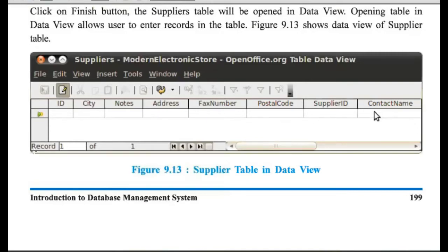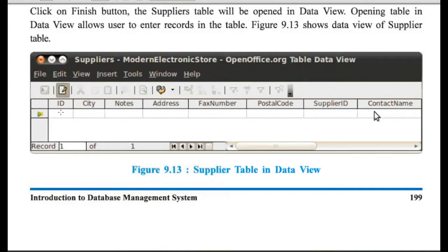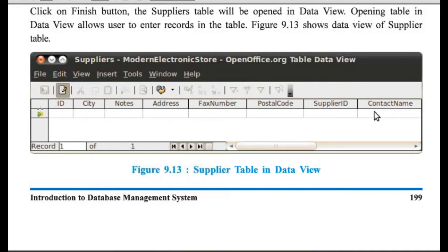And here at the bottom, you can see record one of one. So, when you are starting to enter data in this table, you will get this incremented one by one.